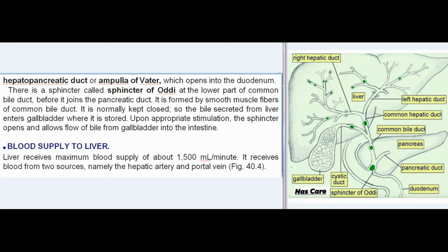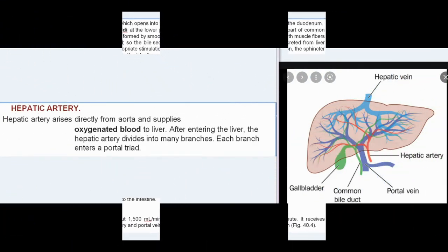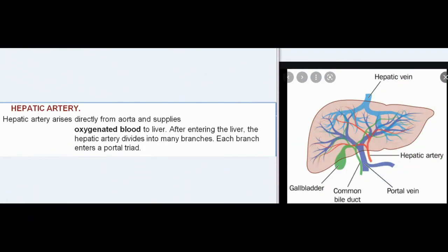The liver receives a maximum blood supply of about 1500 ml per minute from two sources: the hepatic artery and the portal vein. The hepatic artery arises directly from the aorta and supplies oxygenated blood to the liver. After entering the liver, the hepatic artery divides into many branches, each entering a portal triad.